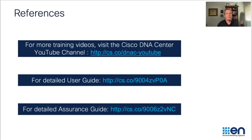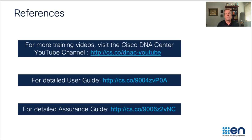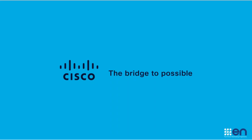This is just scratching the surface of Cisco DNA Center Wireless Assurance. There will be a follow-up video which goes through all the troubleshooting tools available to you in Cisco DNA Center. For more information or additional training resources, please check out our Cisco DNA Center YouTube channel, as well as the assurance guide and user guide. Thank you for watching.